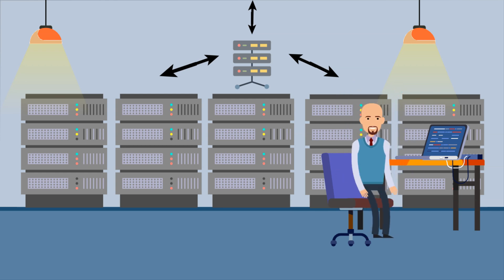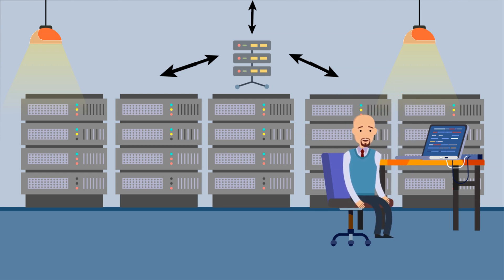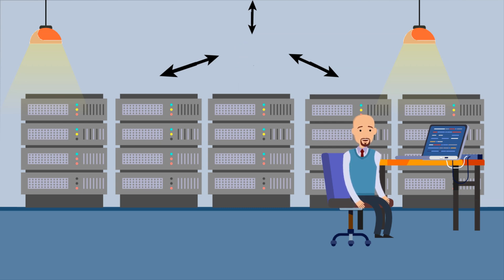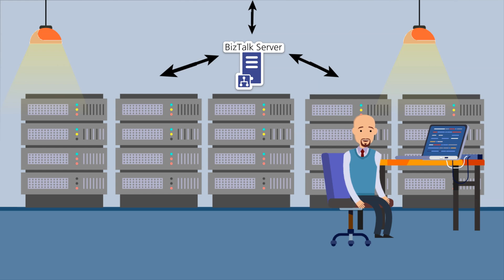Traditionally, these integration platforms have run in on-premises data centers. You might have worked with solutions like Microsoft's BizTalk server, which is one of these solutions.